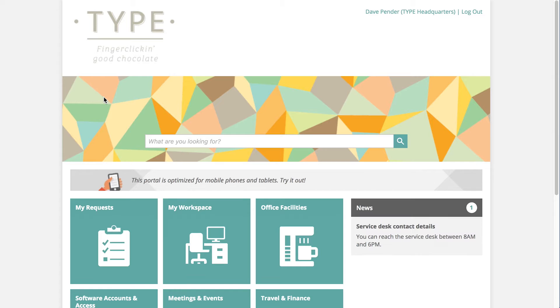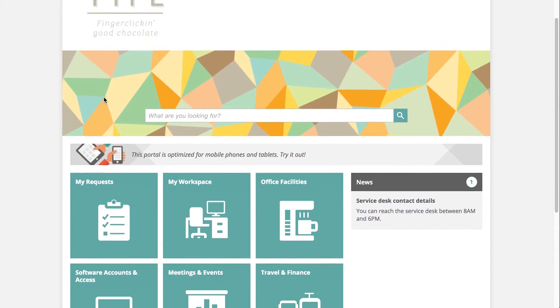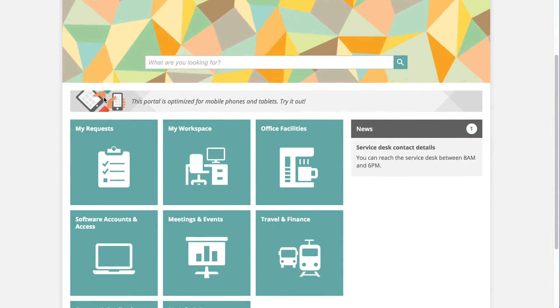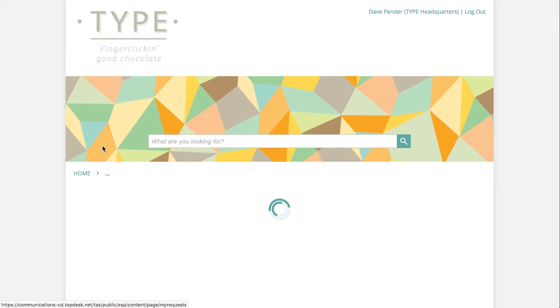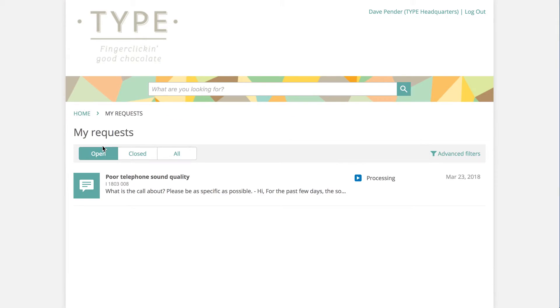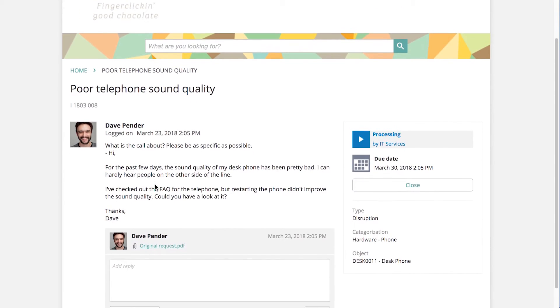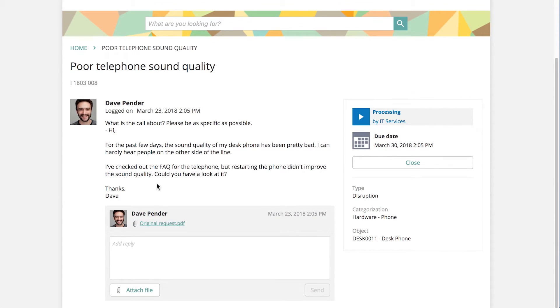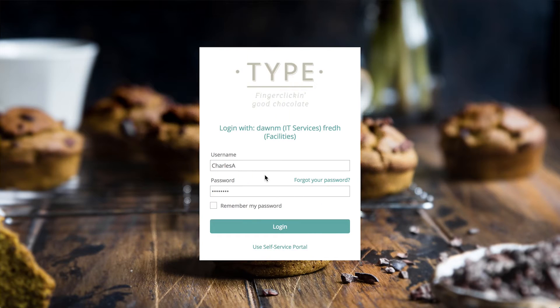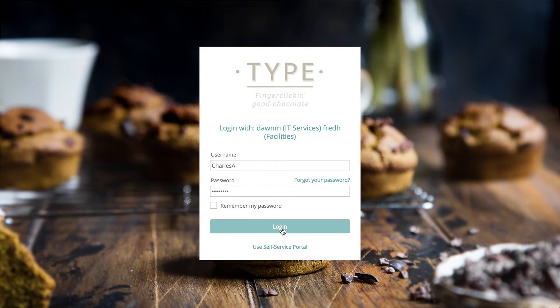Via My Requests, he can check the status of his call and even respond to future questions from the help desk. To process Dave's request, we'll log in to the operator side of Topdesk as an operator of the IT department.